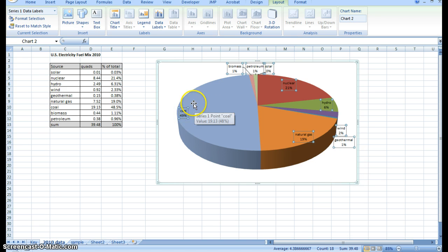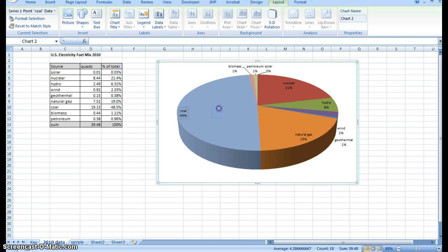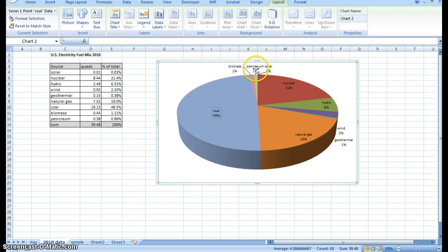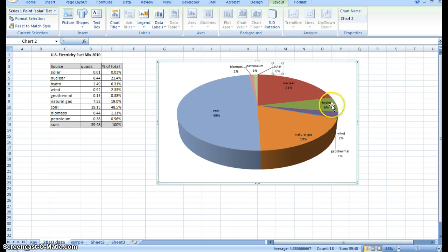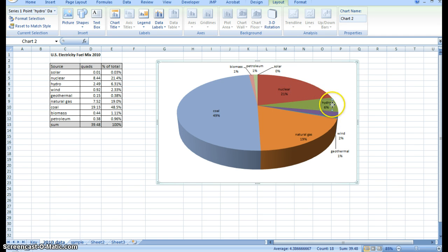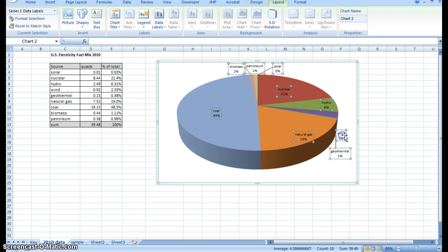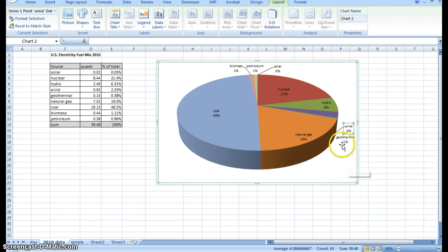Now you can rearrange these by clicking on them. Let's just make it a little more easy to interpret. I see the leader lines point to the little slices. That's not too bad. Let's drag solar out a little bit. Nuclear, let's center that a little bit more. Hydro, that's okay. Wind is a little bit in no man's land, but just kind of slide it over.